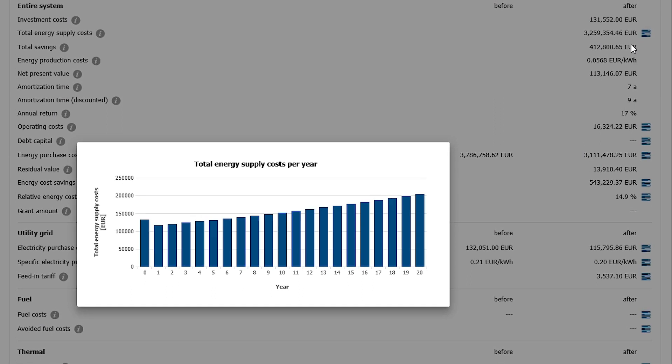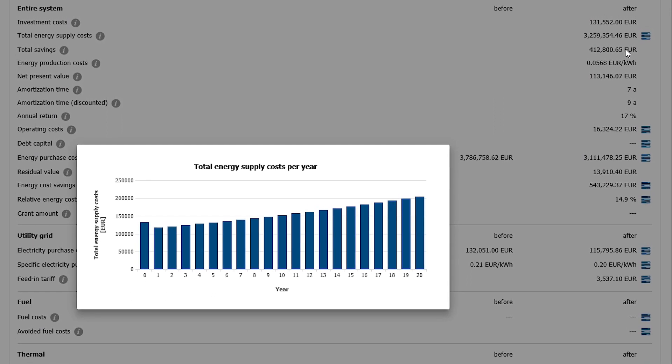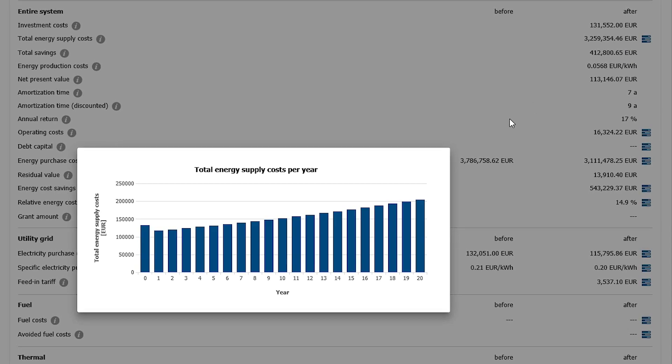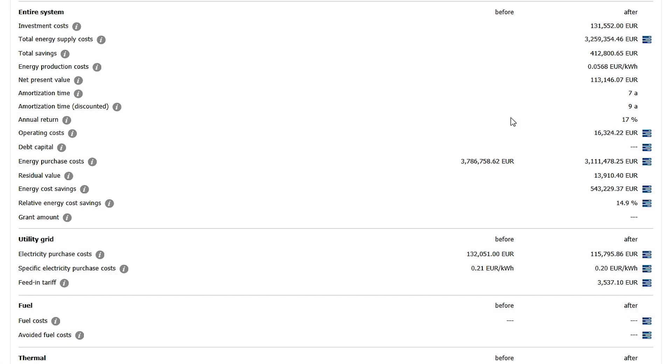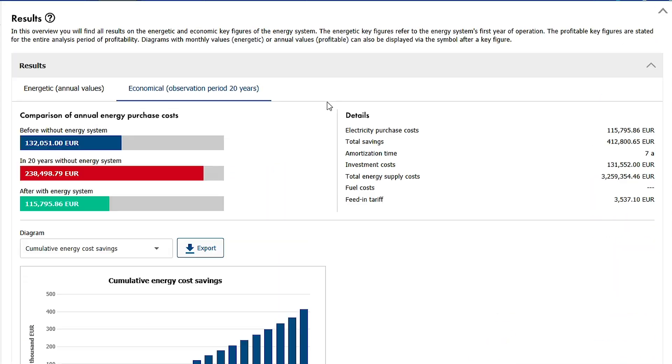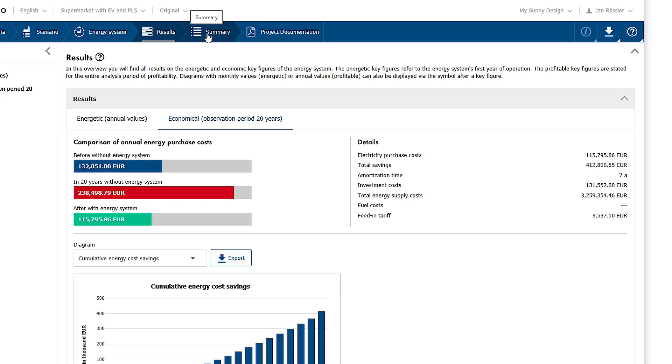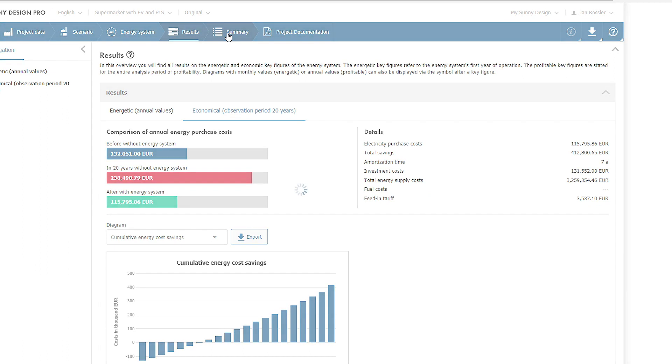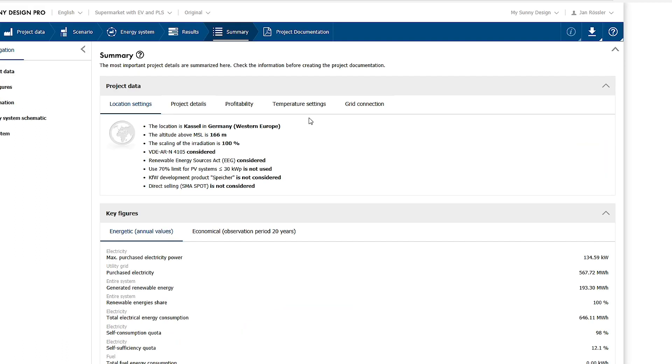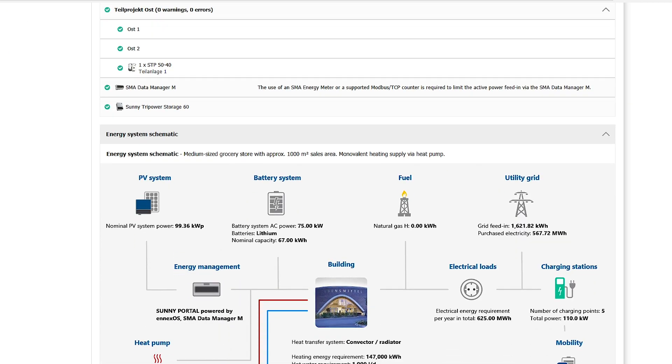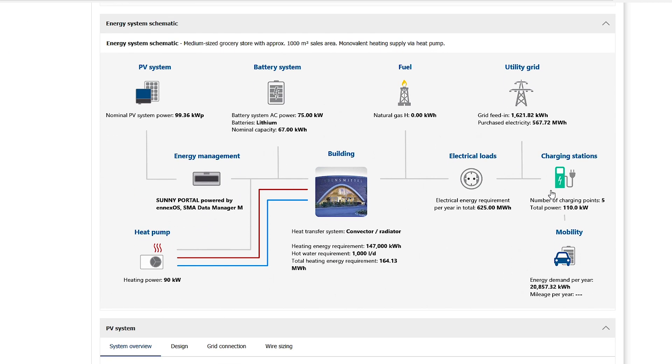However, here the annual values are shown over the period under consideration. The next step provides a summary of the project. In addition to a component overview and design parameters, you will also find a schematic overview of the system.